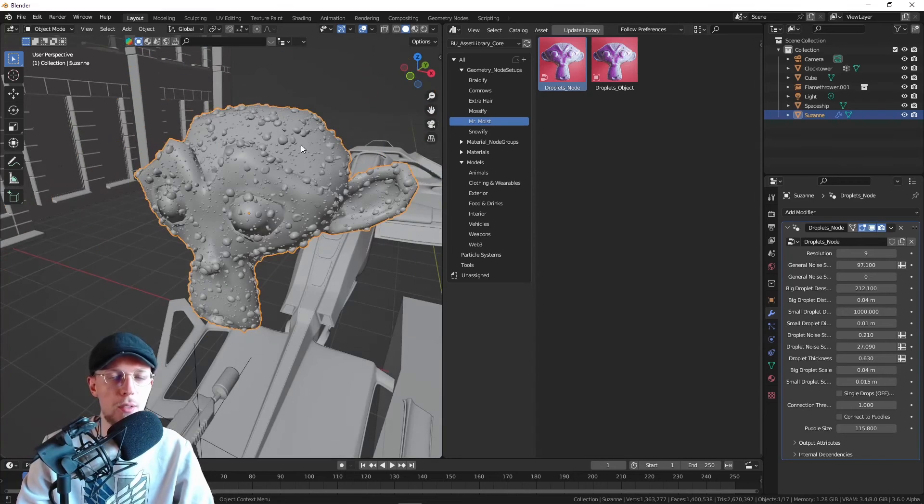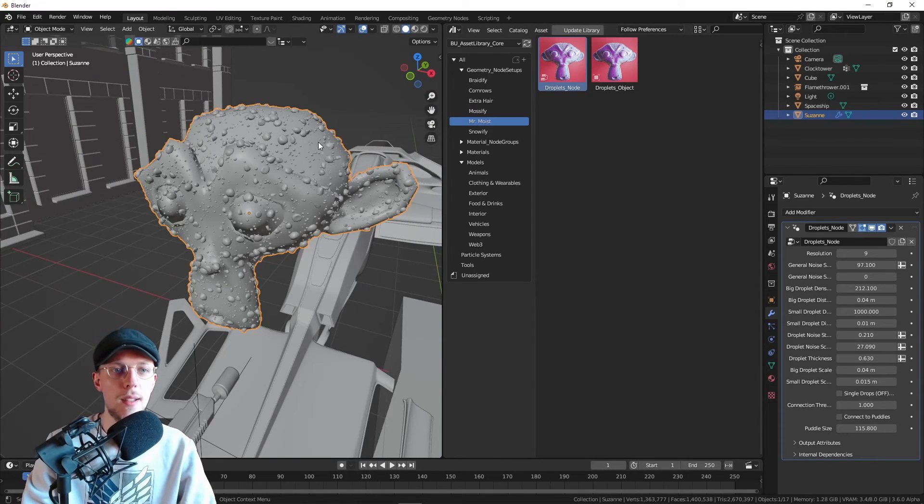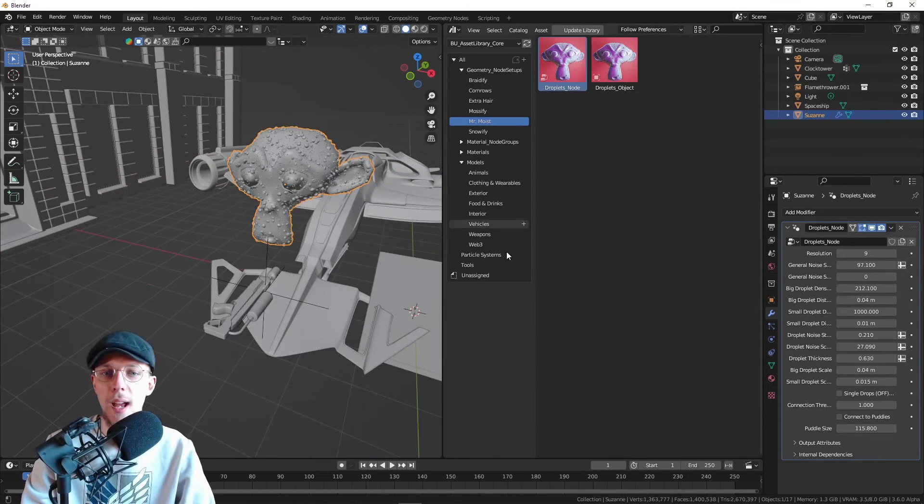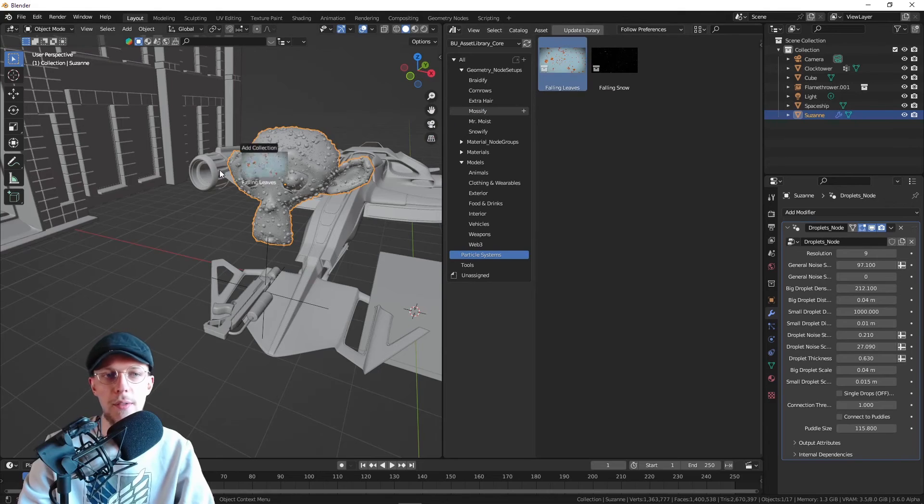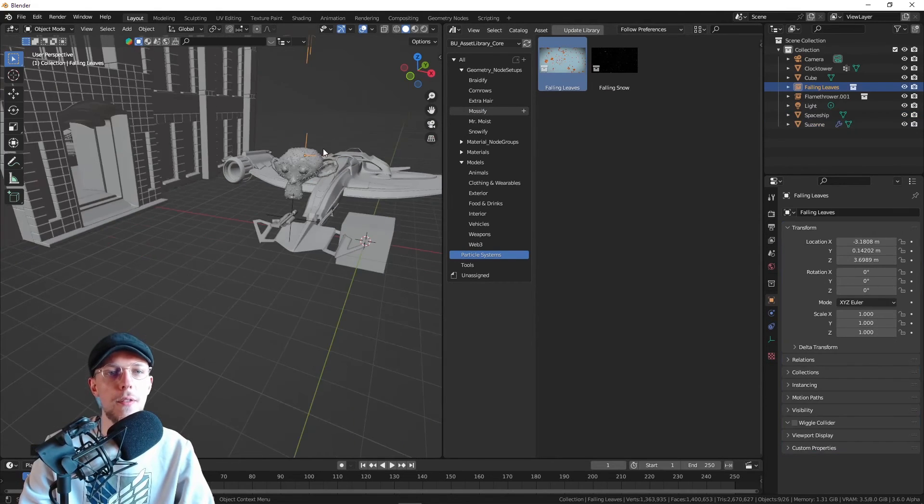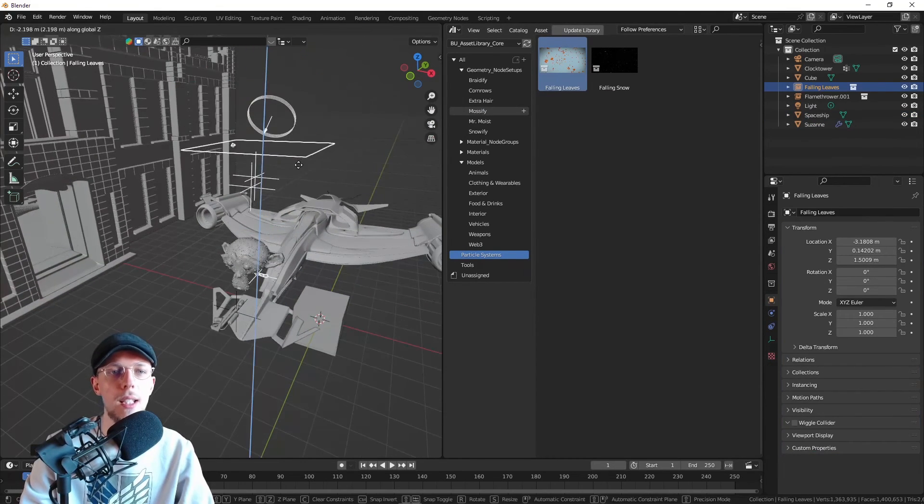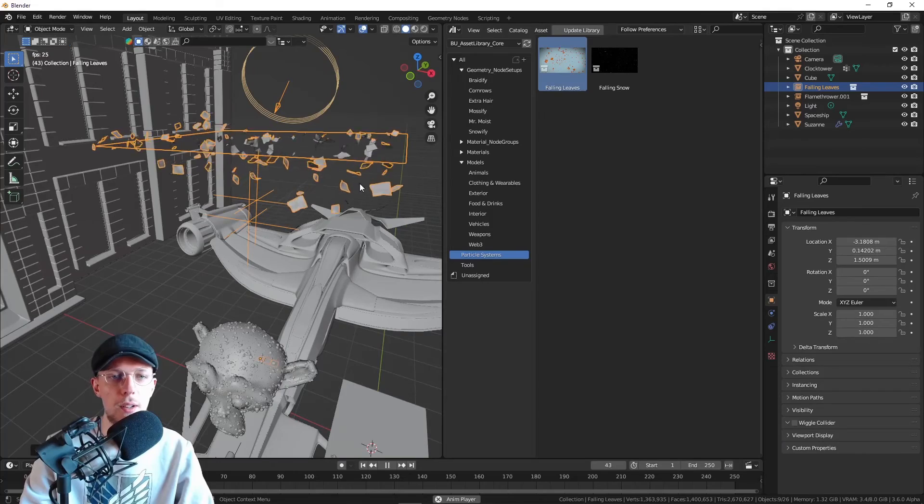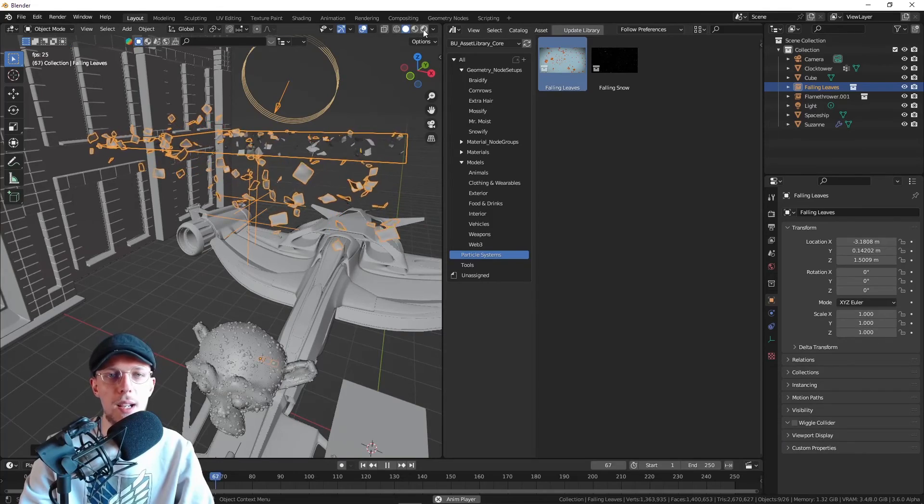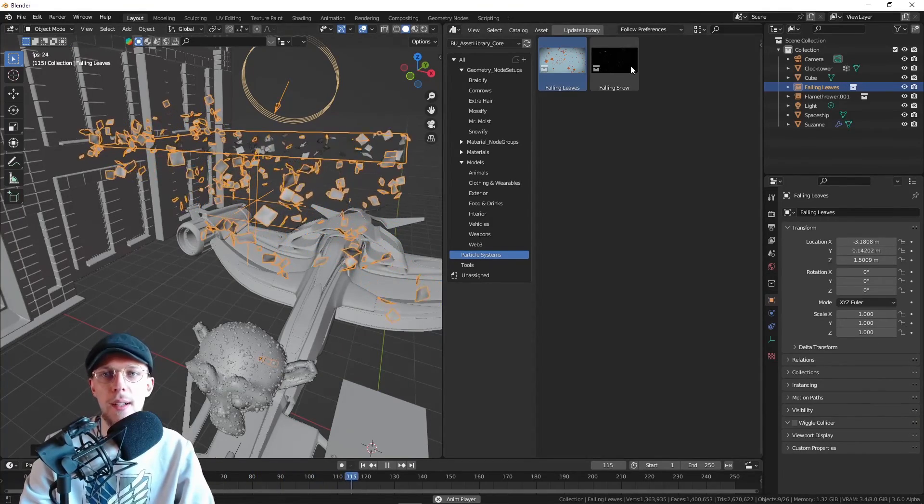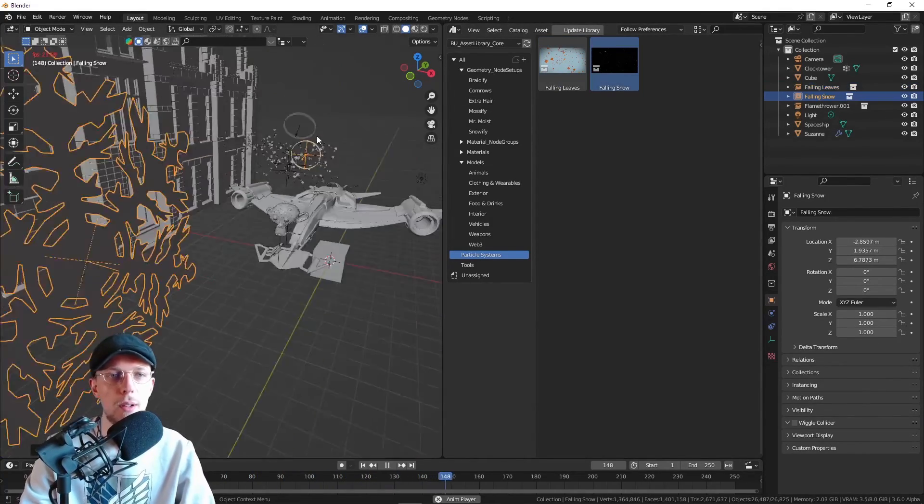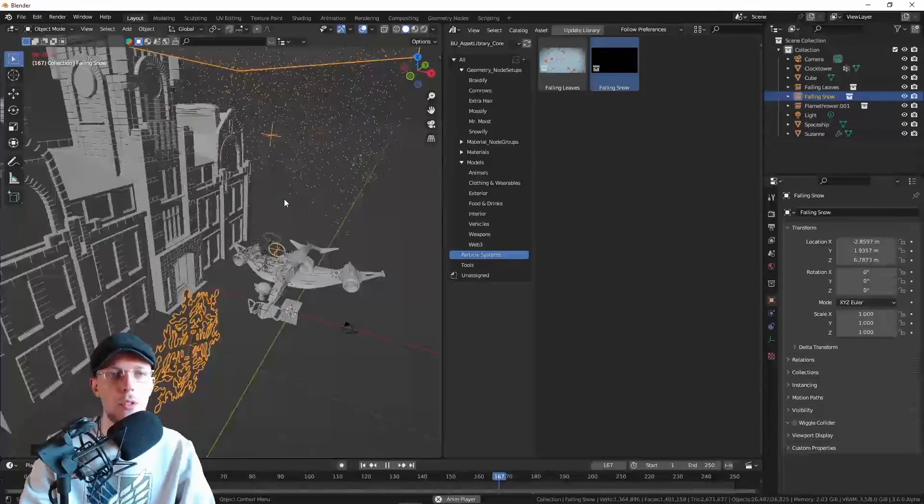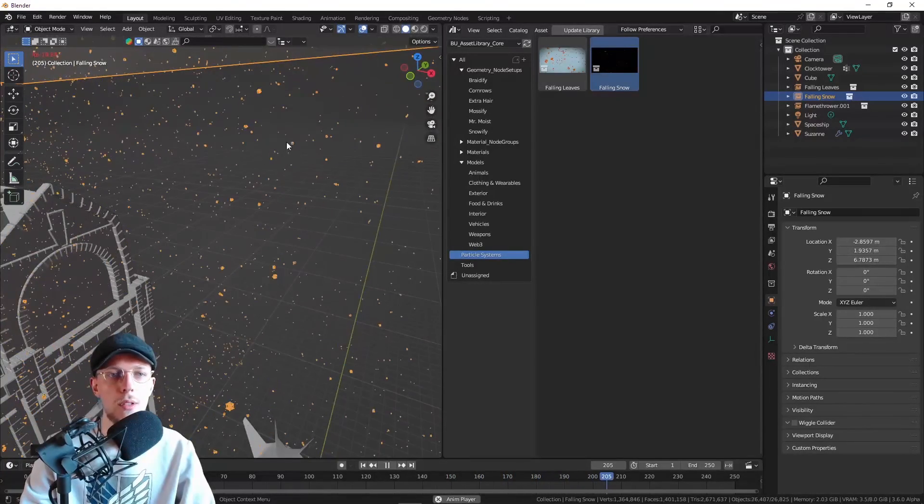We've even got some particle systems. If you have the need for, for example, a leaf animation, you can start it up and these will be nice looking leaves falling down. We have falling snow in here as well, so we have snow that even looks quite detailed.